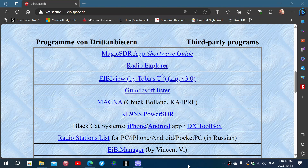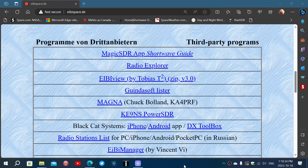Welcome to the shortwave radio channel. One of the things I've been trying today — I usually look at the listings for EIBI, but you can actually look at different software on the bottom part of the EIBI page. The one I downloaded was EIBI View.